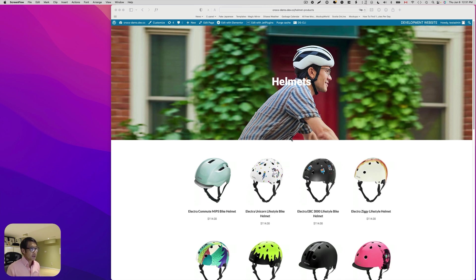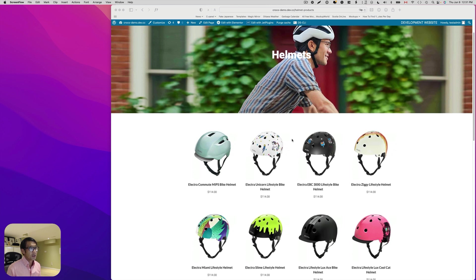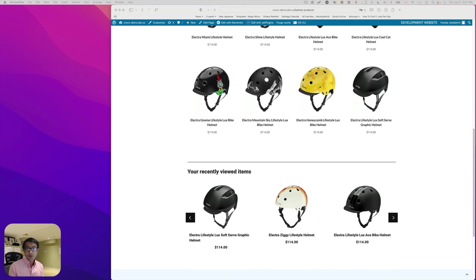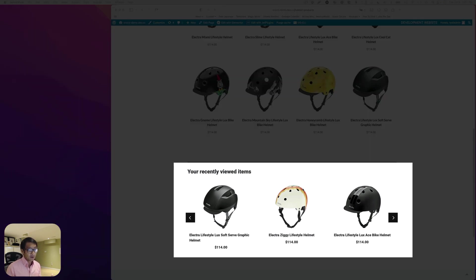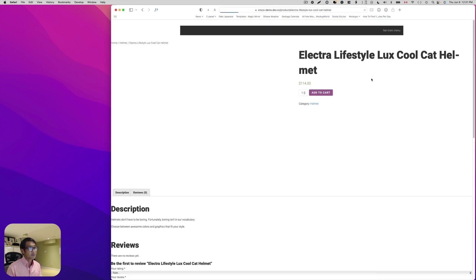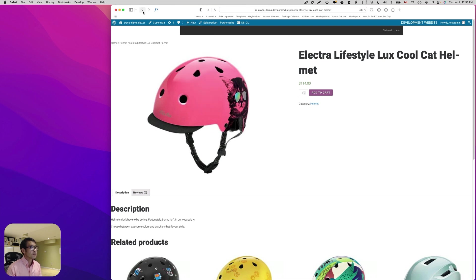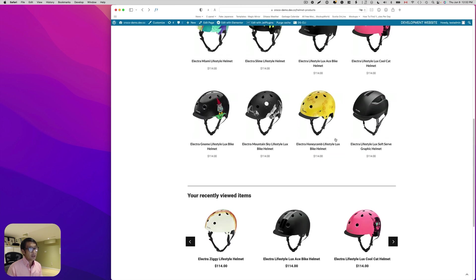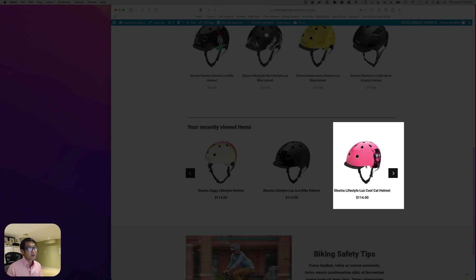I created this mini product page selling bike helmets with Crocablock. You can use the WP store data module to show the recent viewed items like this. For example, if I look at this pink helmet and go back and hit refresh, now you can see there's a pink one right here.